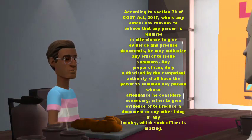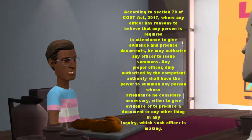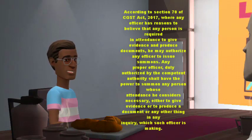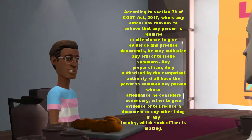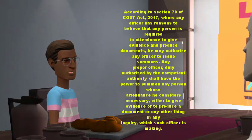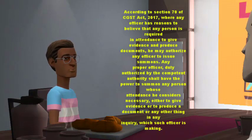Every such inquiry referred to in subsection 1 shall be deemed to be judicial proceedings within the meaning of Section 193 and Section 228 of the Indian Penal Code.